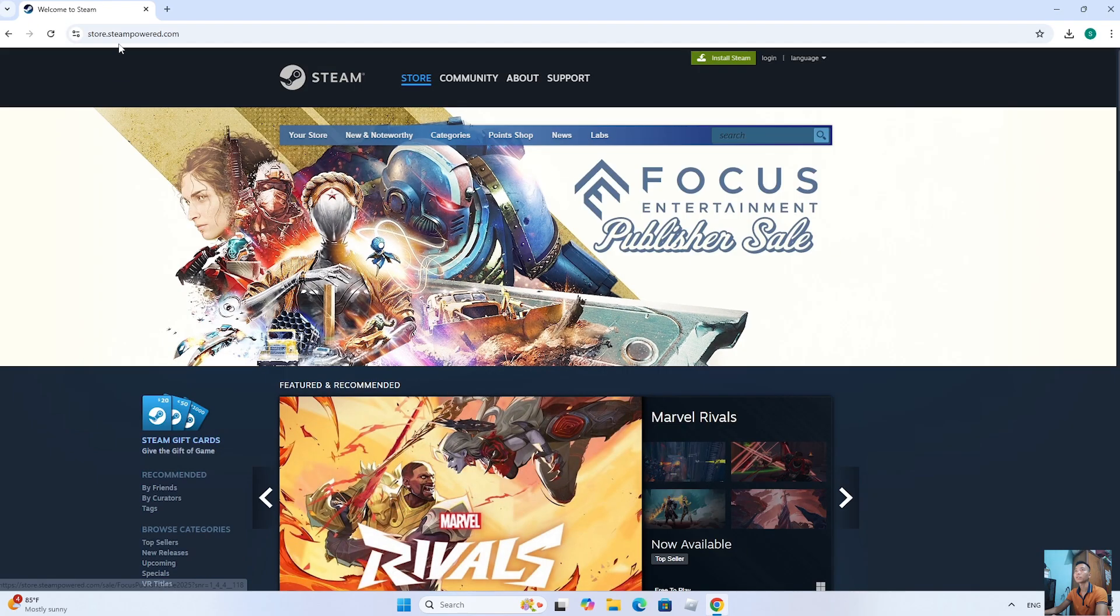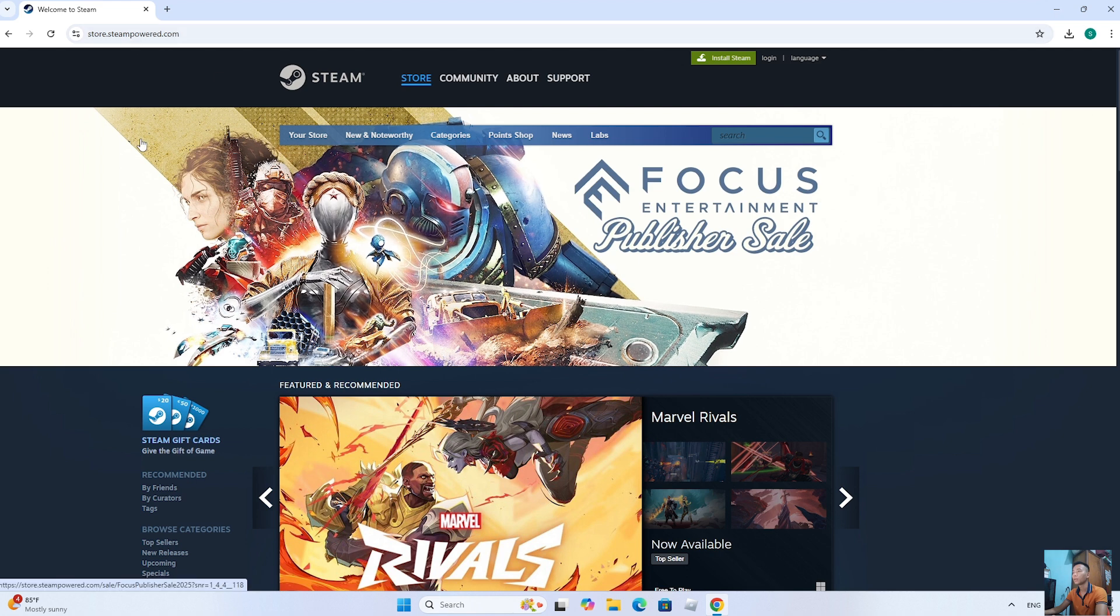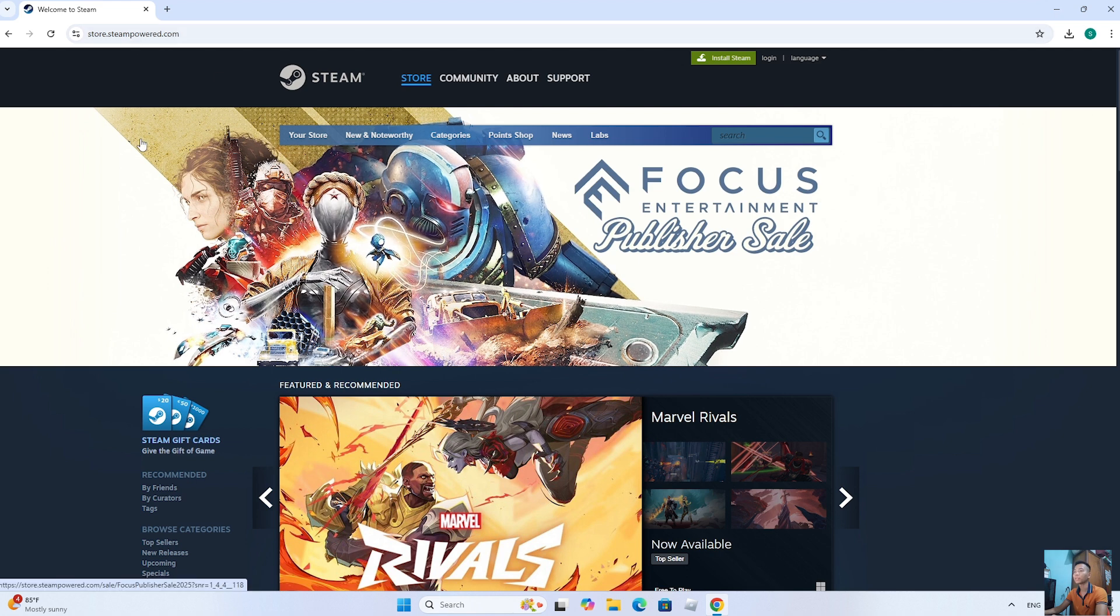Next, everyone will go to the Steam home page. I will put the website link below the video comment.